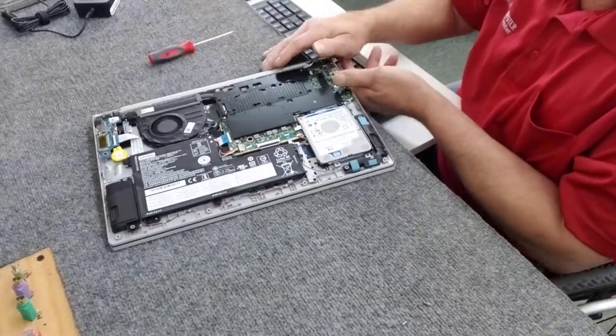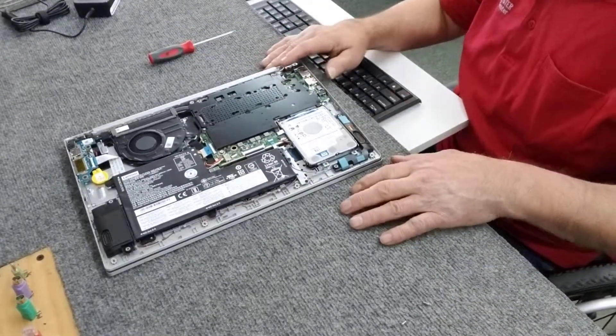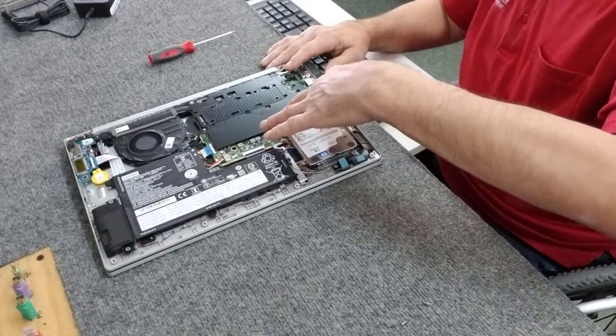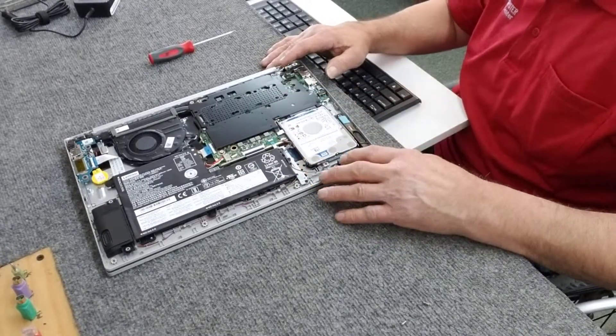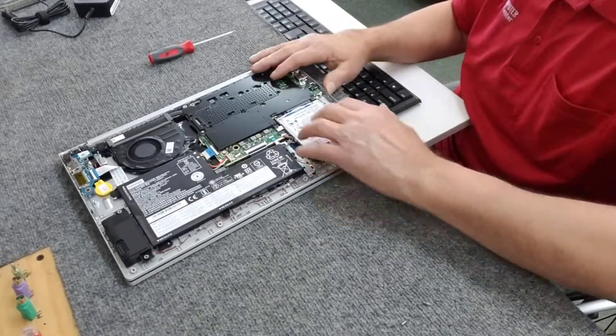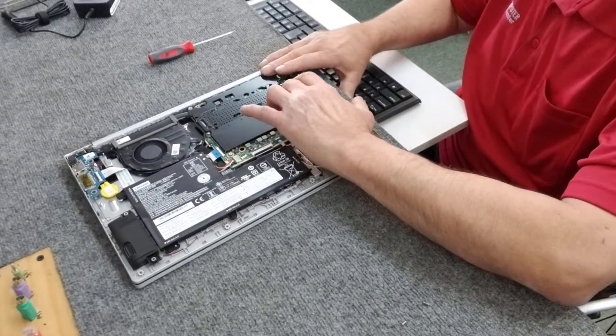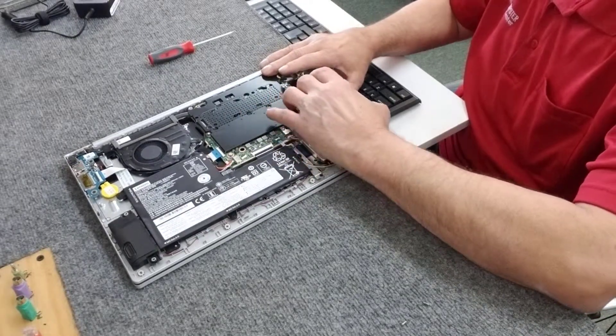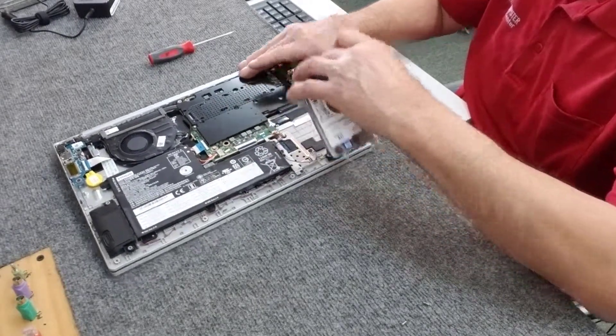So now we're going to slide the hard drive back carefully to release it. And just gently lift it out of there. And we're going to take the hard drive cradle away from the hard drive here.